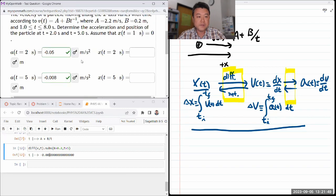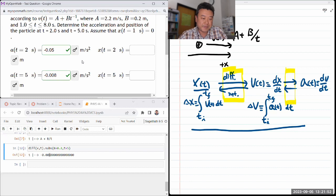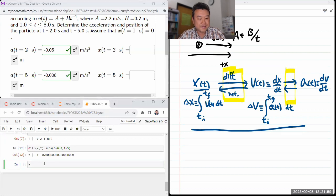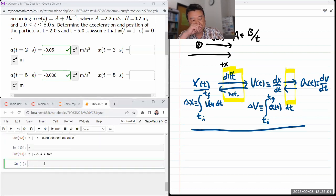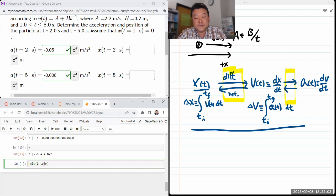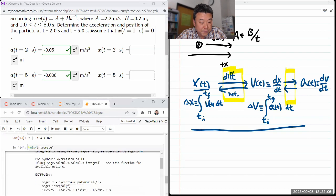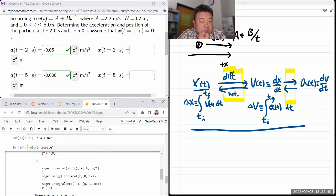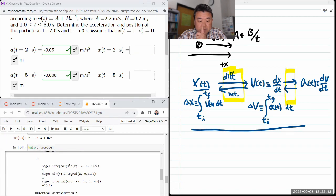I have the acceleration values. Derivatives are easier — this is good. Position will be a little harder. I have this function and I need to integrate it. There's a function called 'integrate' and there's internal documentation on it. I can do a definite integral.